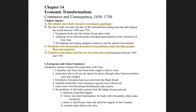Commerce and empire were the two forces that drove globalization between 1450 and 1750. Empire will become a major force again in the 19th century, essentially a sequel to this round of colonization. One of the major motivating forces for Europeans to explore and ultimately discover the Americas was their desire for commercial connections with Asia.